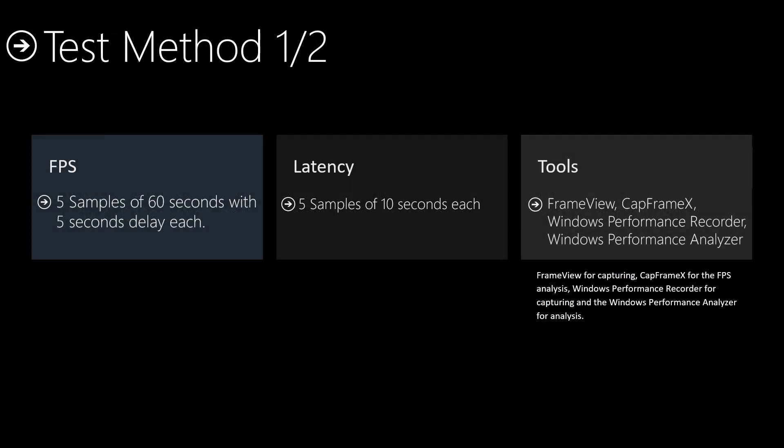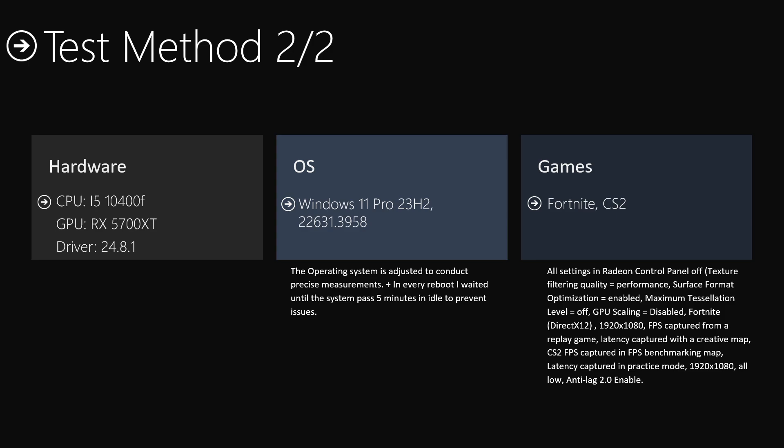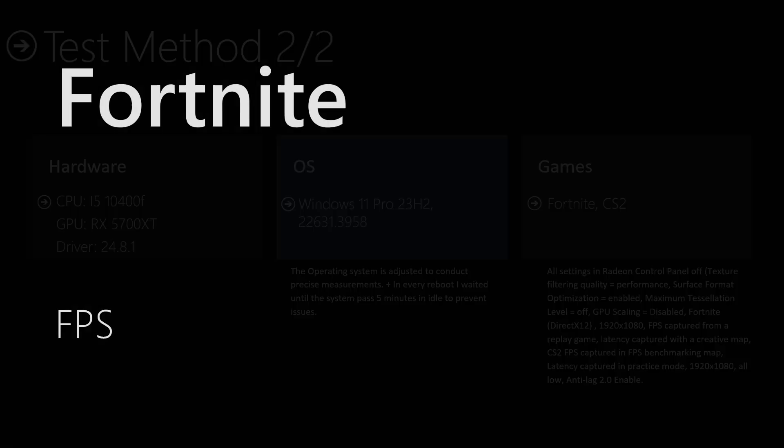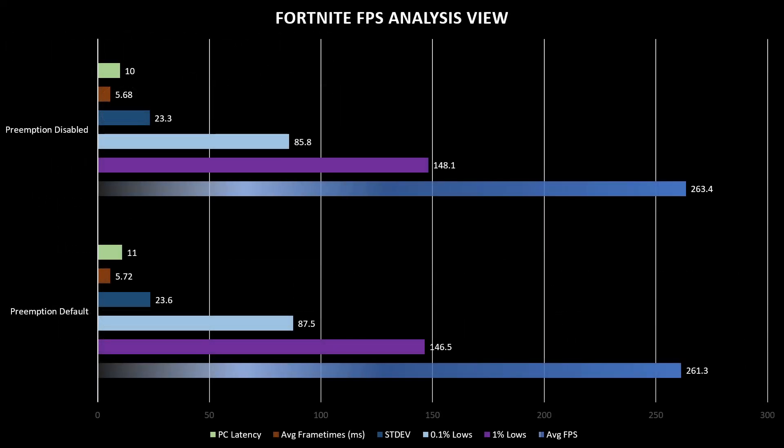The test method is the same in both parts. Let's go to the results. In Fortnite FPS, the pixel latency was better with preemption disabled. The average frame times was better with preemption disabled. 0.1% lows was better by default with a very small difference. 1% lows was better with preemption disabled, and average FPS was better with preemption disabled. So if we sum all those results in Fortnite, we see Fortnite gains some improvement when we disable preemption.